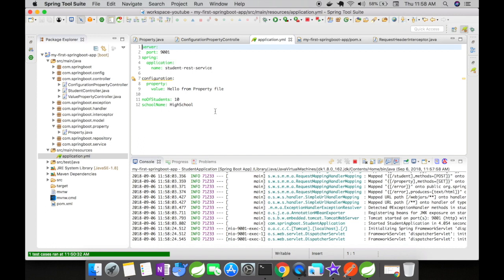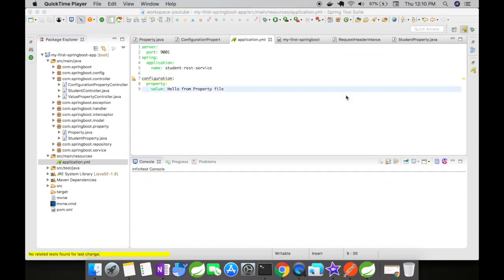So this is one way of loading your properties into a Java object. But this is very simple. What if we want to have a complex property file structure and load it into a Java object? Let us see how it can be done in our next video. Thanks for watching and please subscribe for more such videos.